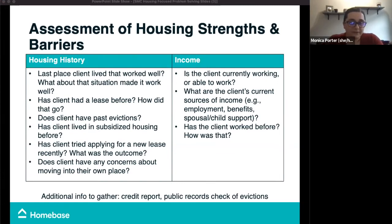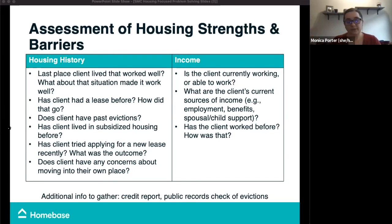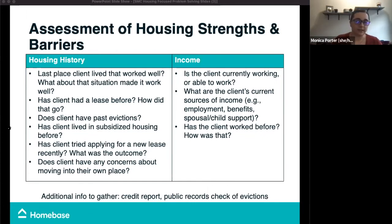Another topic we'll definitely want to cover with everyone is the client's current income and financial situation, since housing unfortunately costs a good amount of money. We want to know if the client is currently working or able to work, also zooming out on all potential sources of income — not just employment, but also public benefits or spousal or child support — and whether they're interested in pursuing employment.